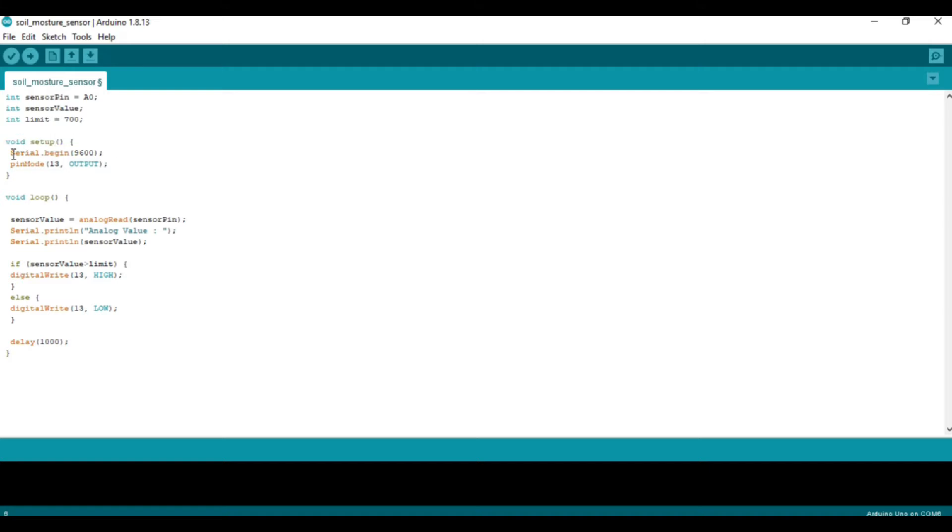Using the void setup function to activate the serial monitor, we use serial.begin where 9600 is the baud rate. Pin 13 is connected to the submersible pump, which is the output, so we define it as OUTPUT.